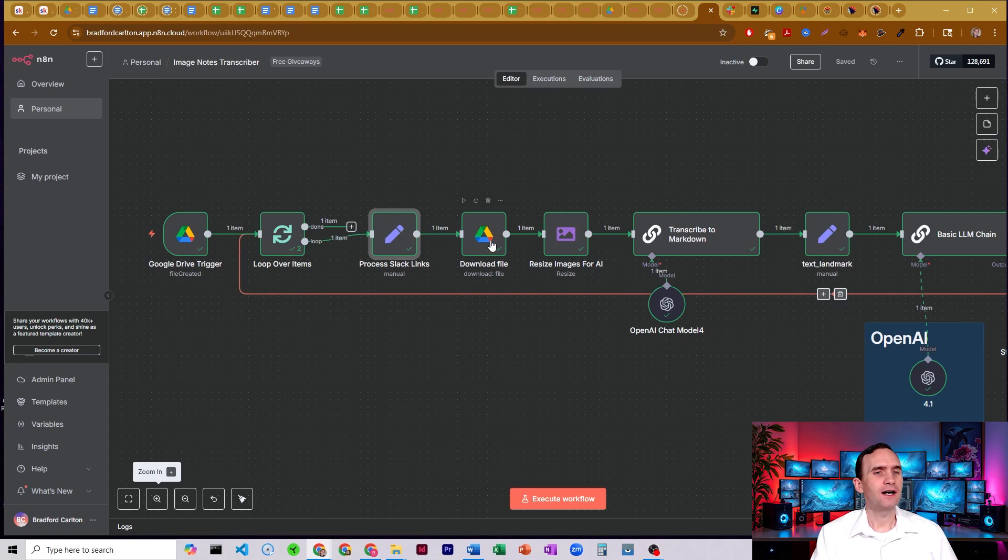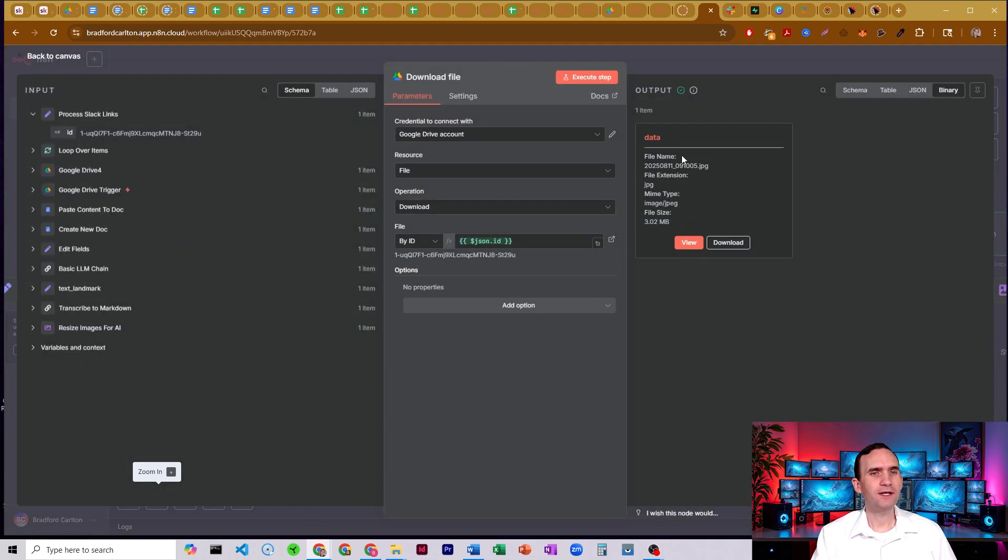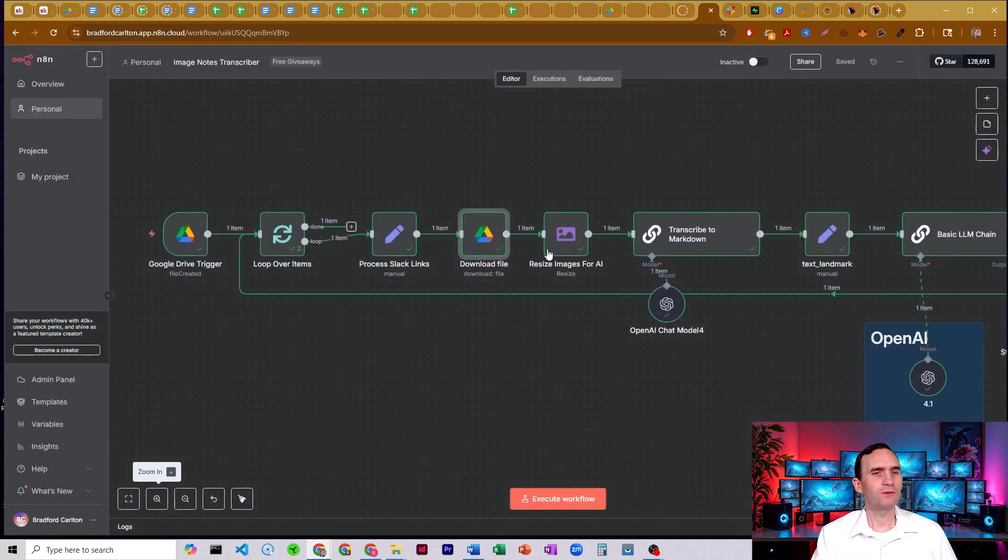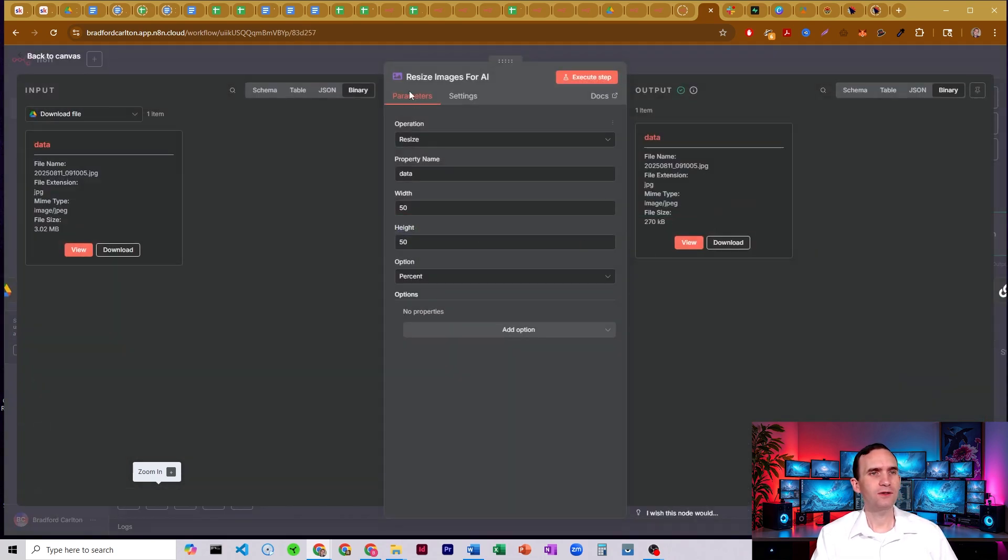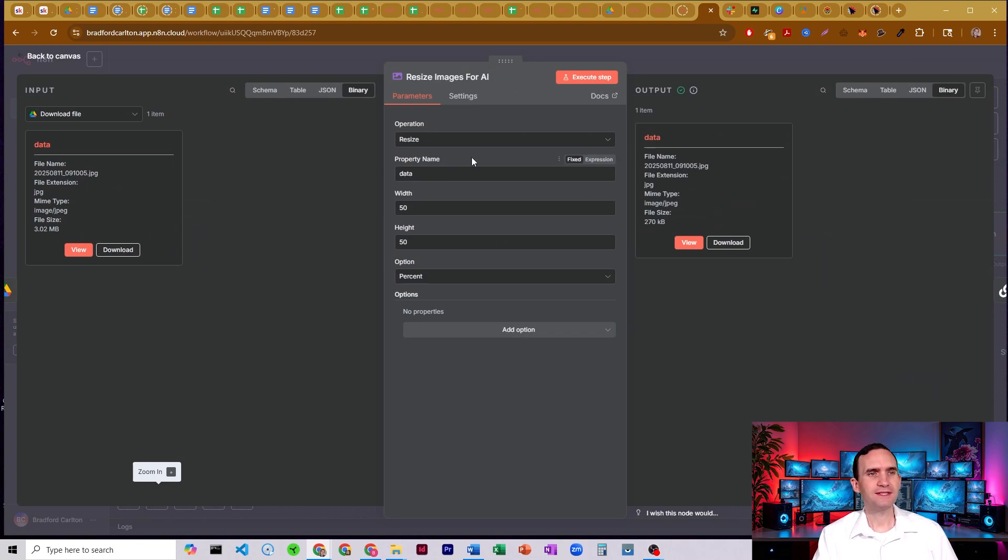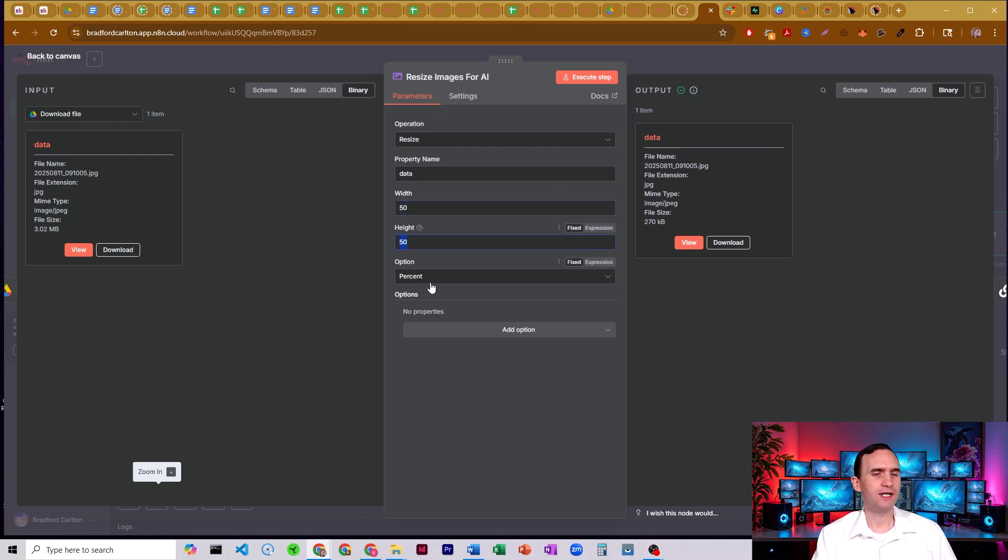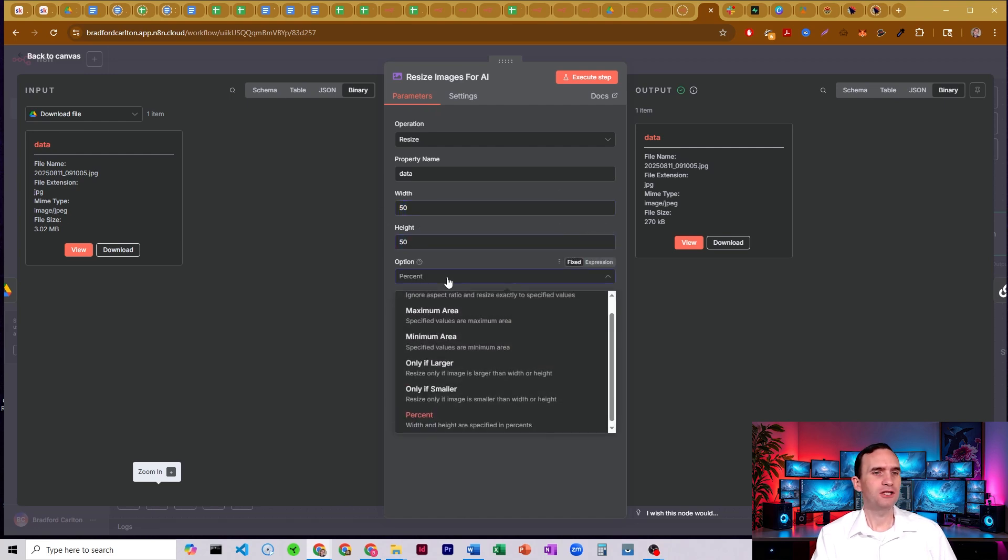Alright. Either way, it's going to download it. You see it's downloaded here. We're going to run that image through this resize node, so it's just an edit image node, operations resize, property name is data, because that's what we're pulling right there. We have a width of 50% and a height of 50%, and my option is set to percent.